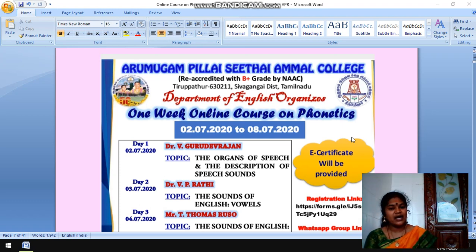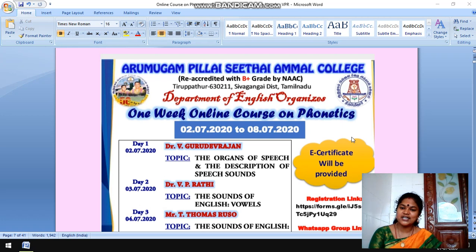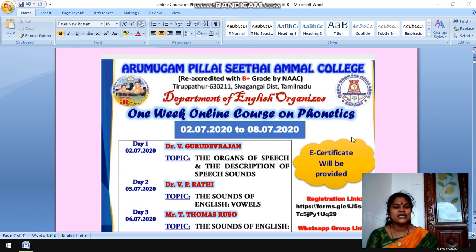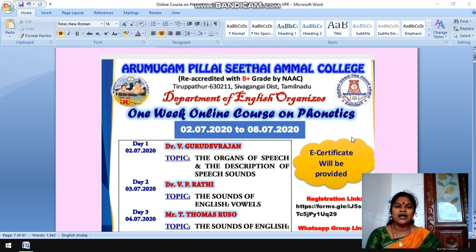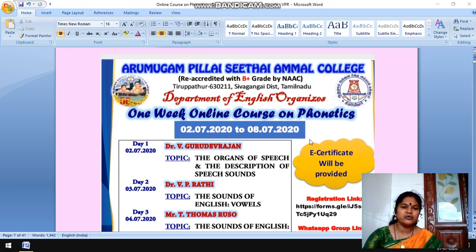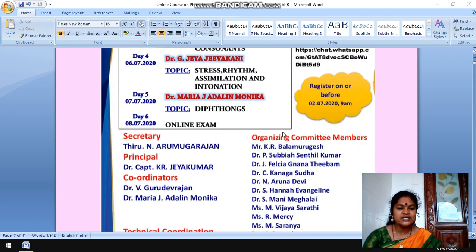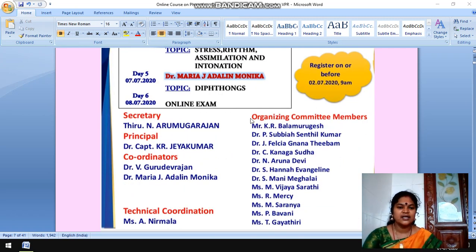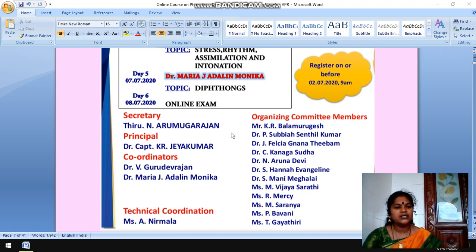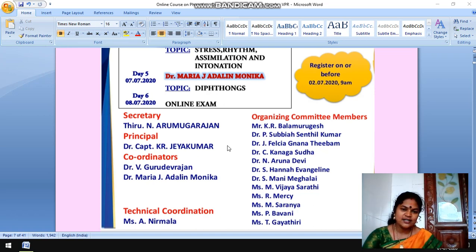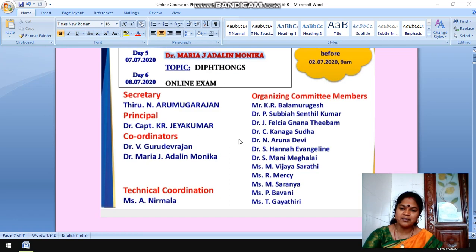First of all, I would like to thank the Department of English who organizes this one-week online course on phonetics. I would like to thank the Secretary of Aramagampillai Siddhaya Mall College, Thiru N. Aramukhar Rajan, the Principal Dr. K.R. Jayakumar, the Coordinators Dr. V. Gurudev Rajan, Dr. Mariya J. Adeline Monika, the Technical Coordinator, and all the Organizing Committee members.